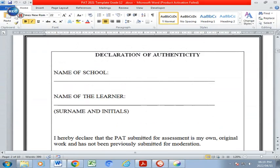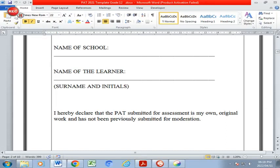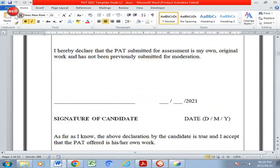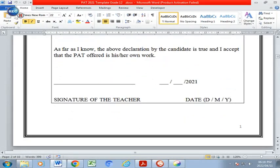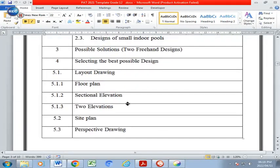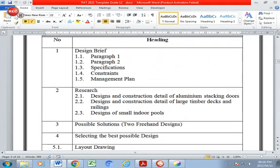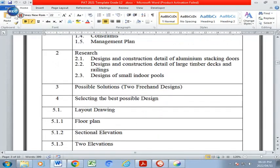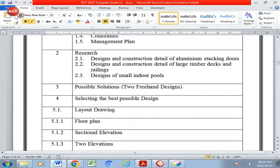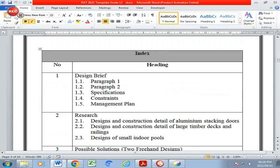The declaration of authenticity you will fill in later, but you can type in your school name, initials and surname now. Once you have printed you will sign this document and state the date, and I will sign it upon receival as well. The index page has been designed already — this is the format of the PAT and how you're going to follow through each heading. You must manipulate and change the font and structure of this index page.